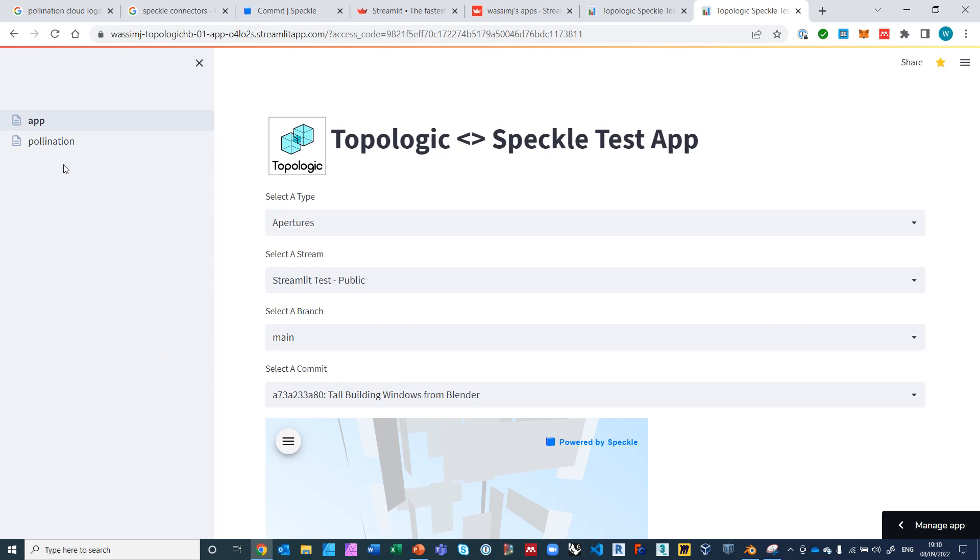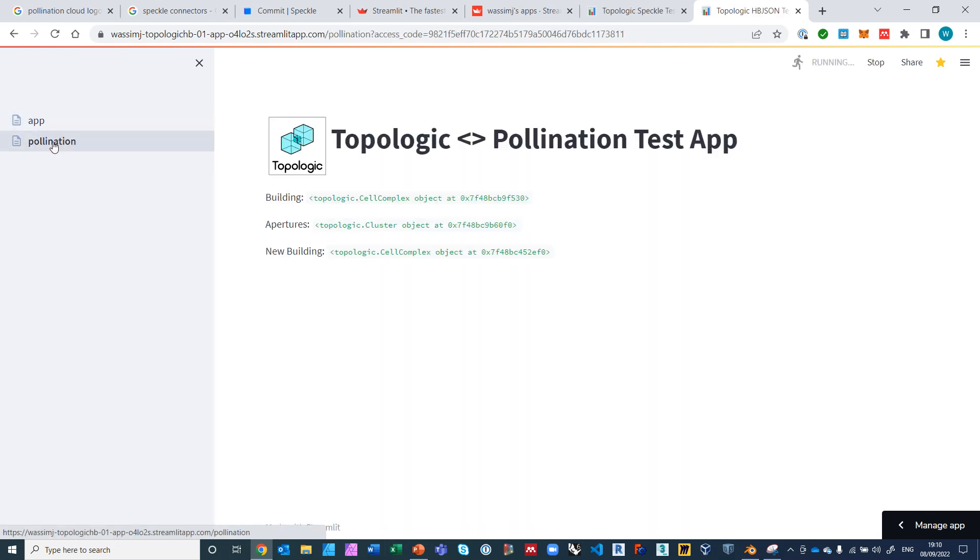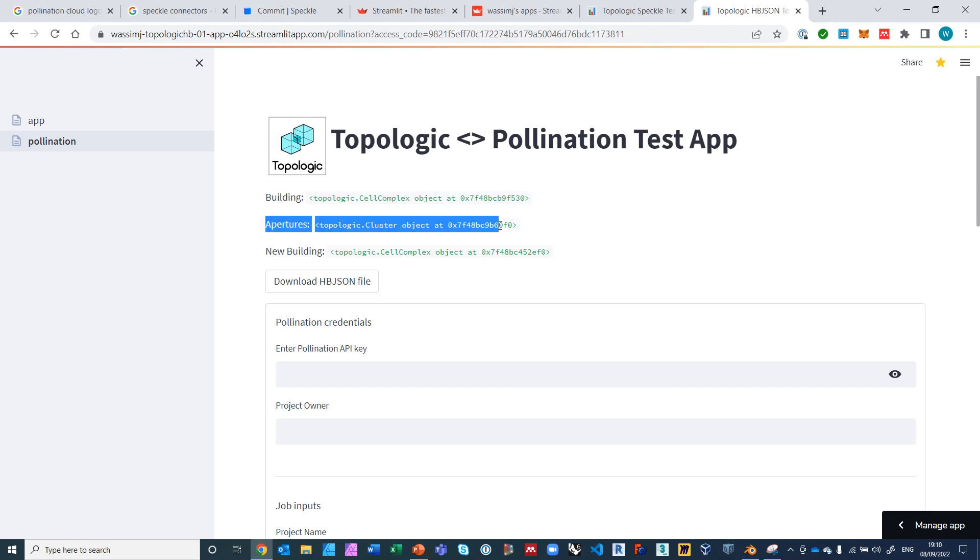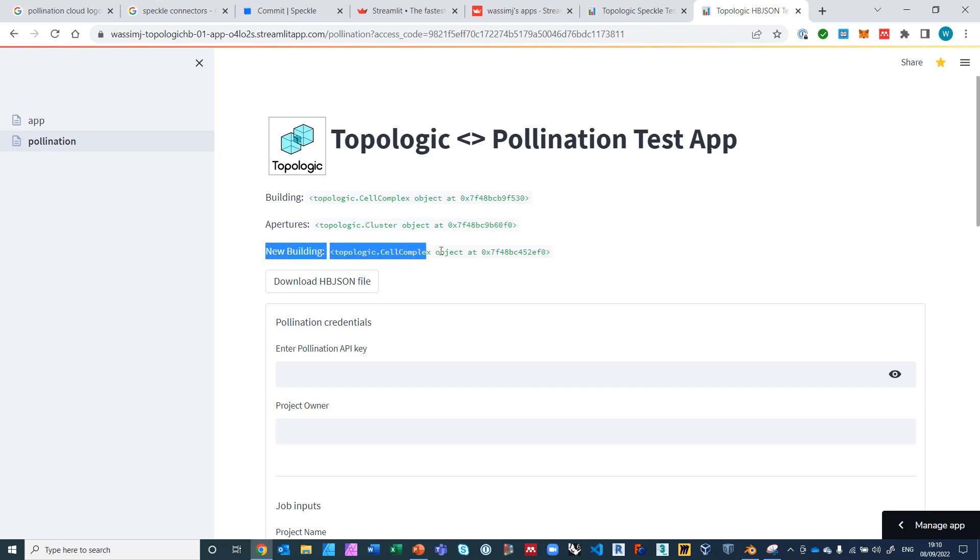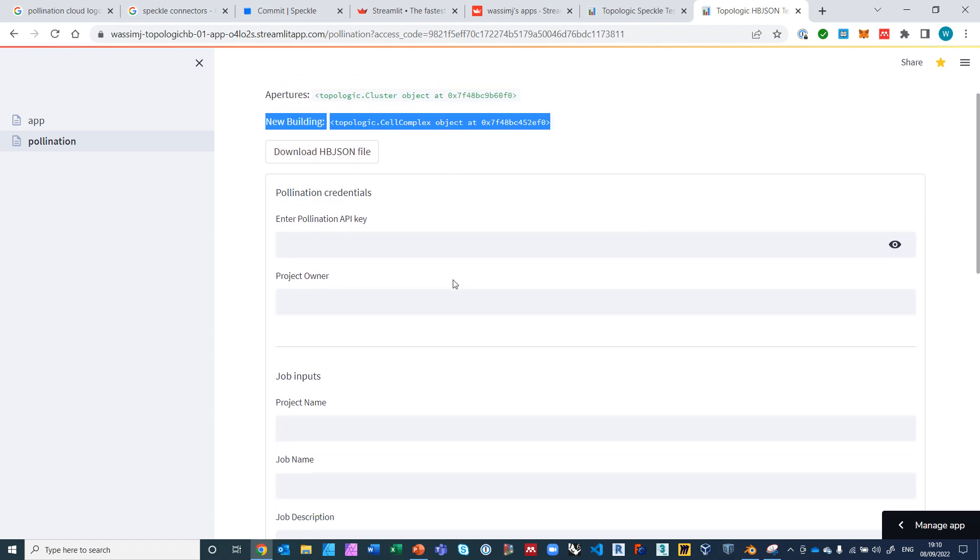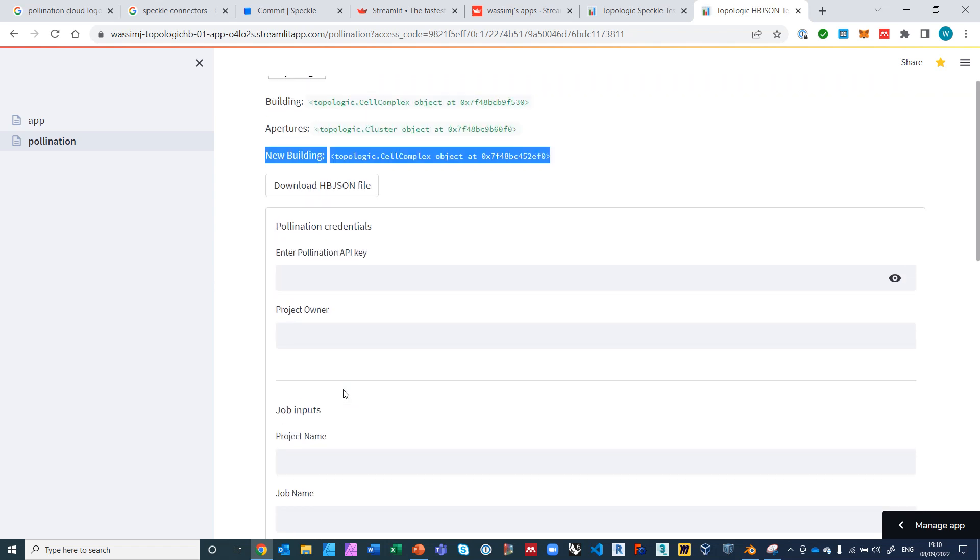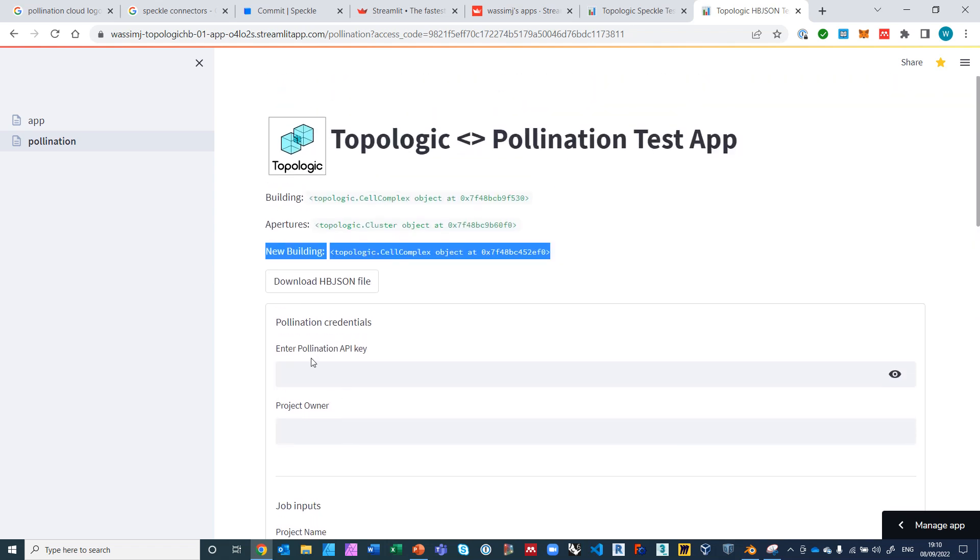Now we go on to the next page, we go to Pollination. And you'll notice just for debugging, the building is a Topologic cell complex and the apertures is a Topologic cluster of faces, and it already behind the scenes created a new building which is a new cell complex that is a combination of the building and the apertures. You can even download the HBJSON file here and just use it and send it to Pollination manually, or you can just simply follow and fill out this form to send it from this app.